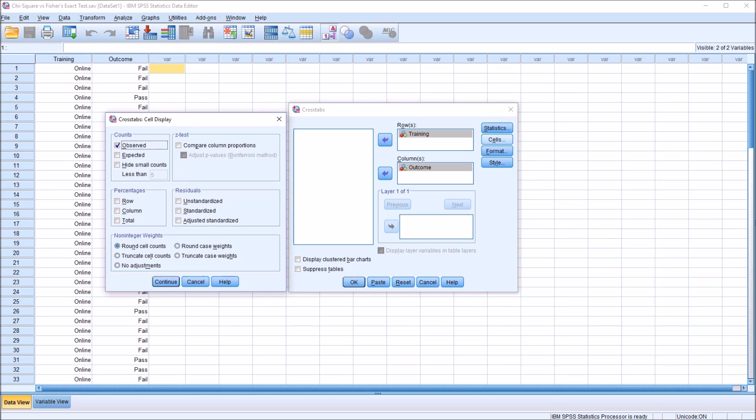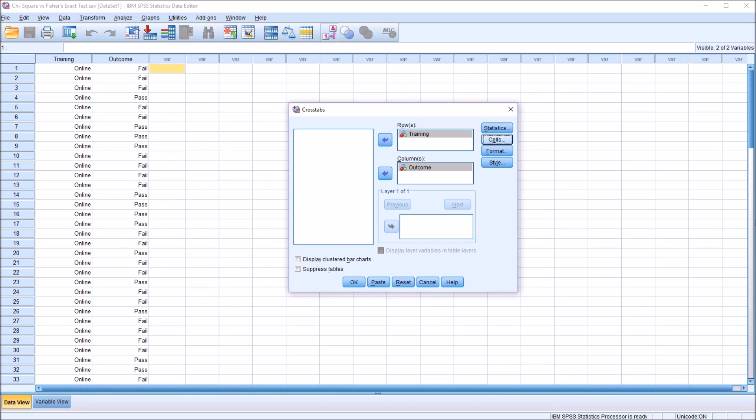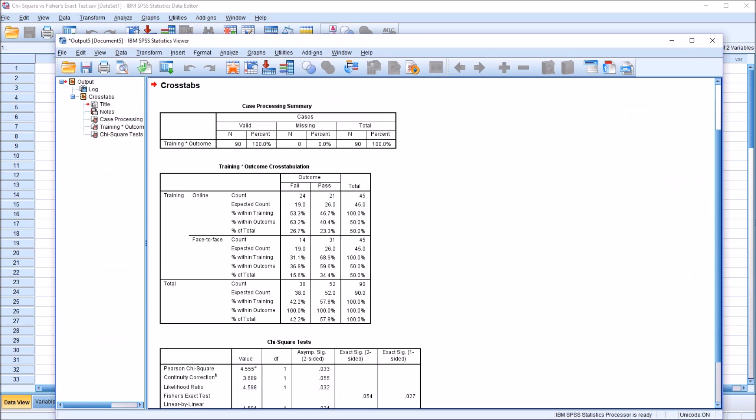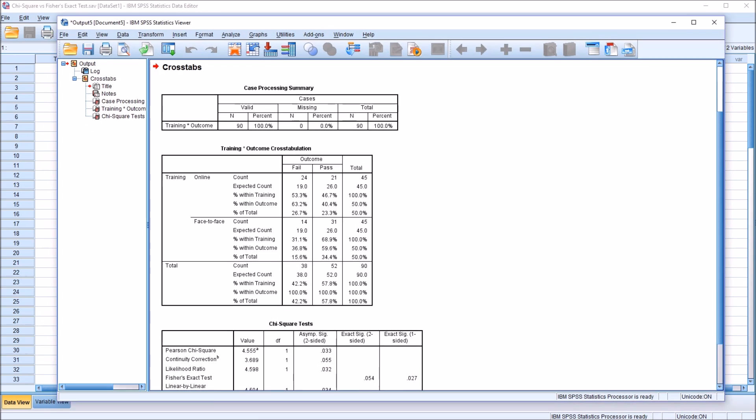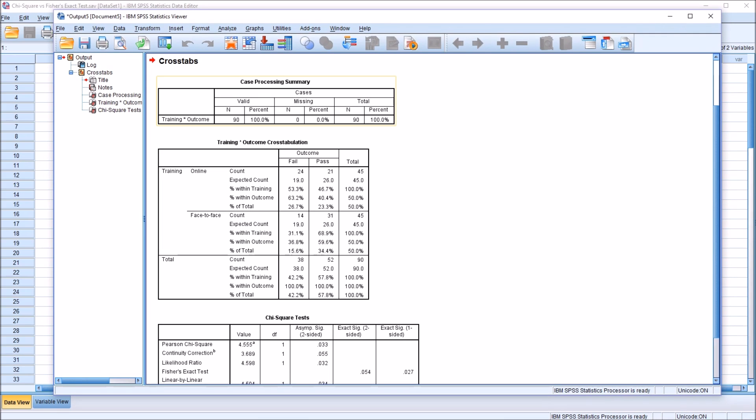Under Cells, Observed is checked off by default for counts. I'm going to add the expected counts and the row, column, and total percentages. Click Continue. No changes under Format or Style. Click OK to conduct Chi-Square. And we have the output here in the Statistics Viewer.